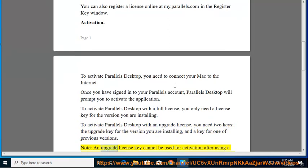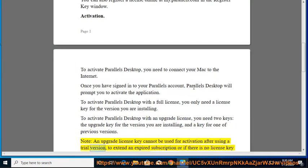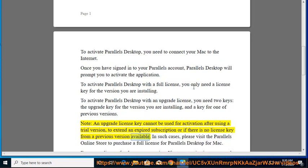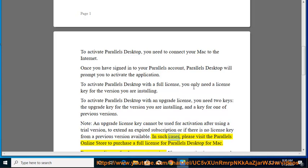An upgrade license key cannot be used for activation after using a trial version, to extend an expired subscription, or if there is no license key from a previous version available. In such cases, please visit the Parallels online store to purchase a full license for Parallels Desktop for Mac.